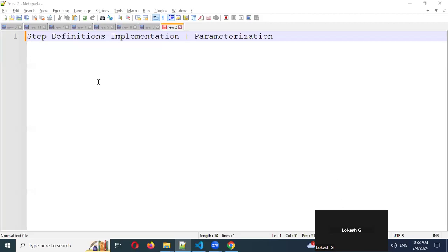Welcome back. Today we are going to discuss how to implement our step definitions and also how to do parameterization. These are the two concepts we are going to be discussing in today's session.